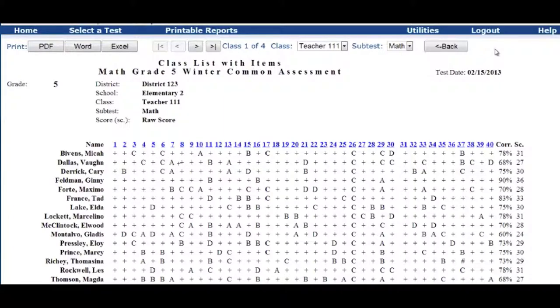If you see a hashtag or the pound sign, that means that that item was skipped. So it means that the student didn't answer that question.